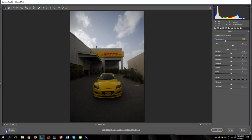Step number 6 in the 10-step process is contrast. What does contrast exactly mean? The word contrast means difference. And in terms of photography, that difference is between the dark and the bright areas of the photograph — it's the difference between the shadow areas and the highlight areas.